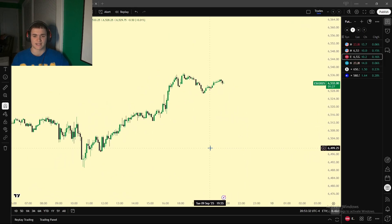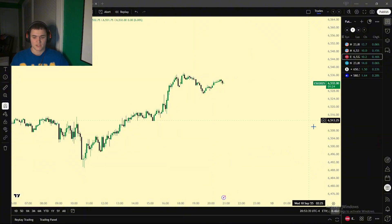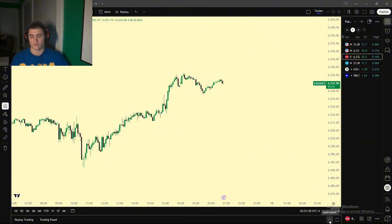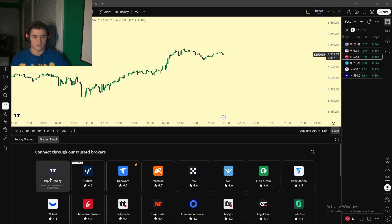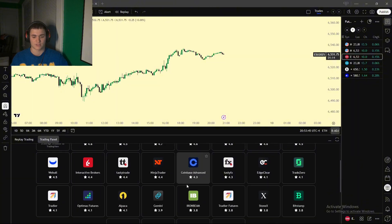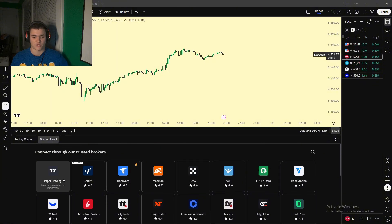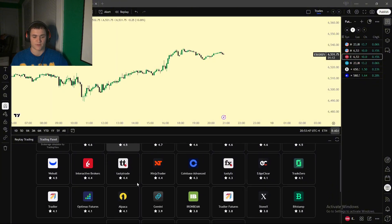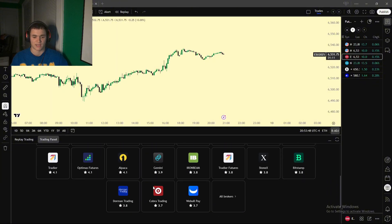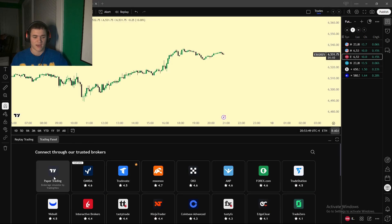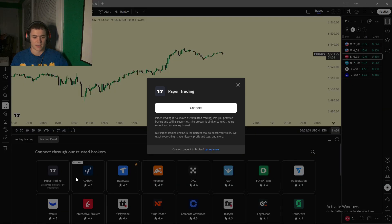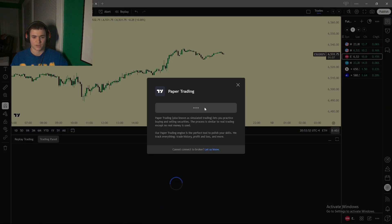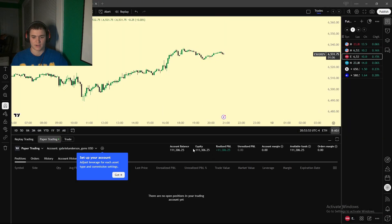So we're going to exit replay mode, I'm going to show you guys how to paper trade right now. This is very useful to practice strategies if you don't have good experience yet. So you're going to click this little arrow at the bottom right, and you're going to open it up, and then on the bottom left right here, you see paper trading as an option.